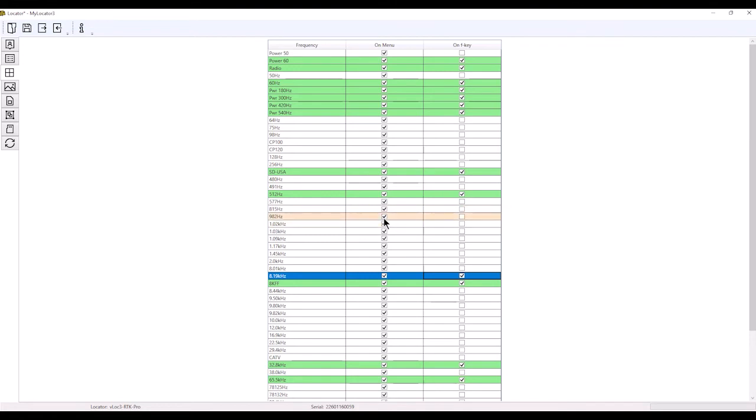If you feel this is too much in your menu screen, you can uncheck the ones you're not using. Just keep in mind, you'll have to come back to the MyLocator 3 app if you want to turn them back on.